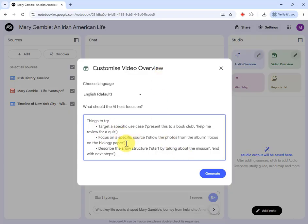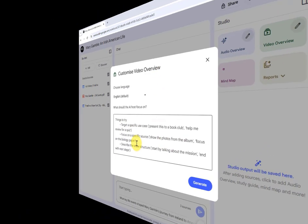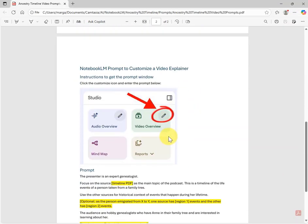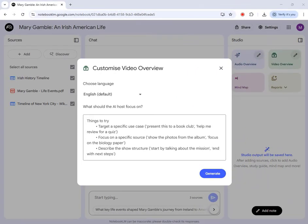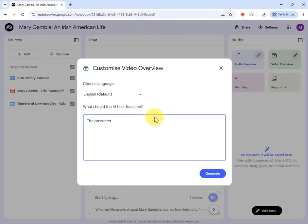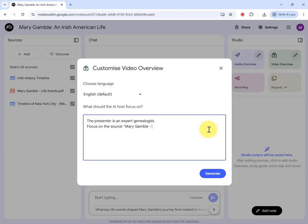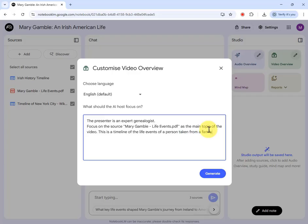You get the option to customize the video with a few hints. I have my prompt in my prompt pack. I'll type it in — it's not too long. First, I'm going to tell it that the presenter isn't a historian but is an expert genealogist, to get across that I'm primarily interested in the genealogy side of things. I'll tell it to focus on the source named 'mary gamble life events.pdf' as the main topic of the video — this is a timeline of the life events of a person taken from a family tree. Use the other sources for historical context of events that happen during her lifetime.